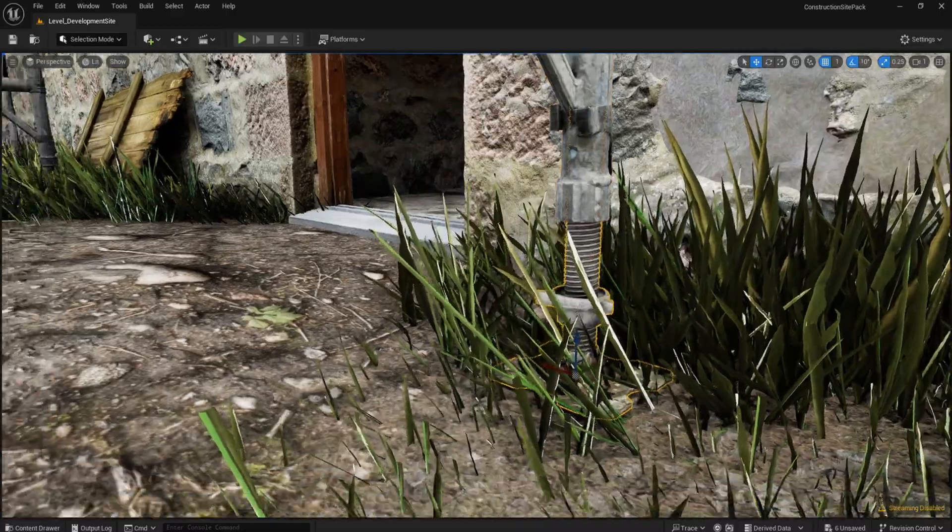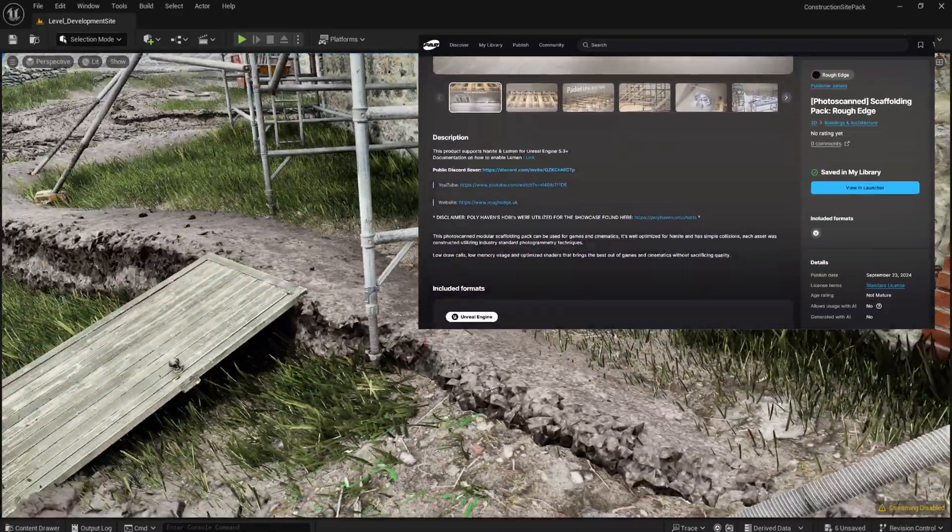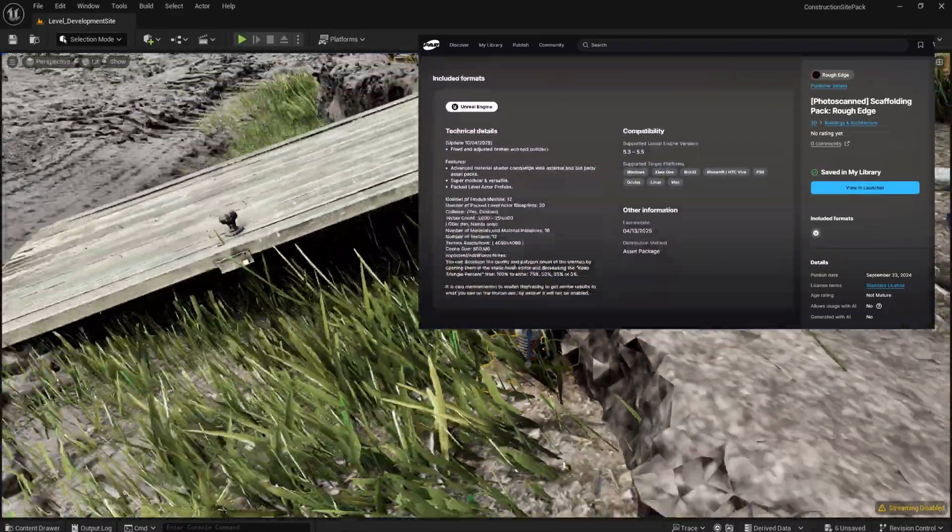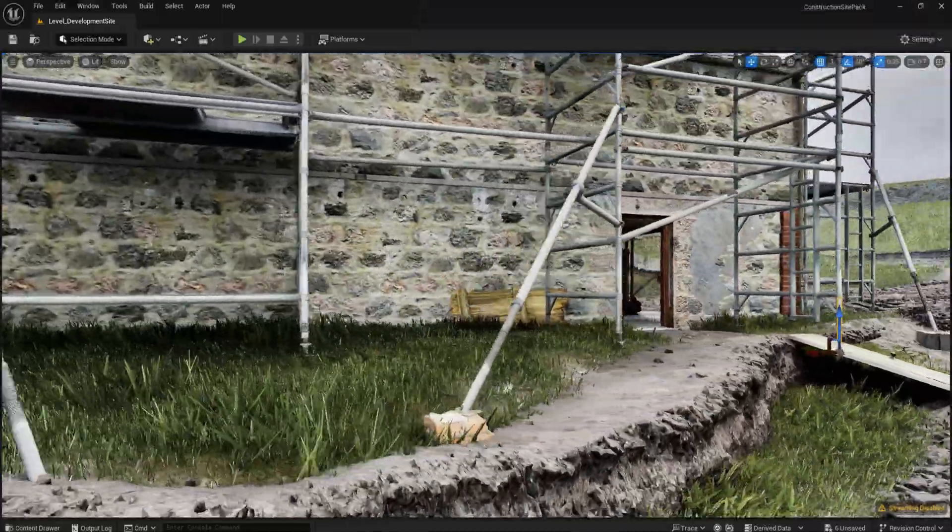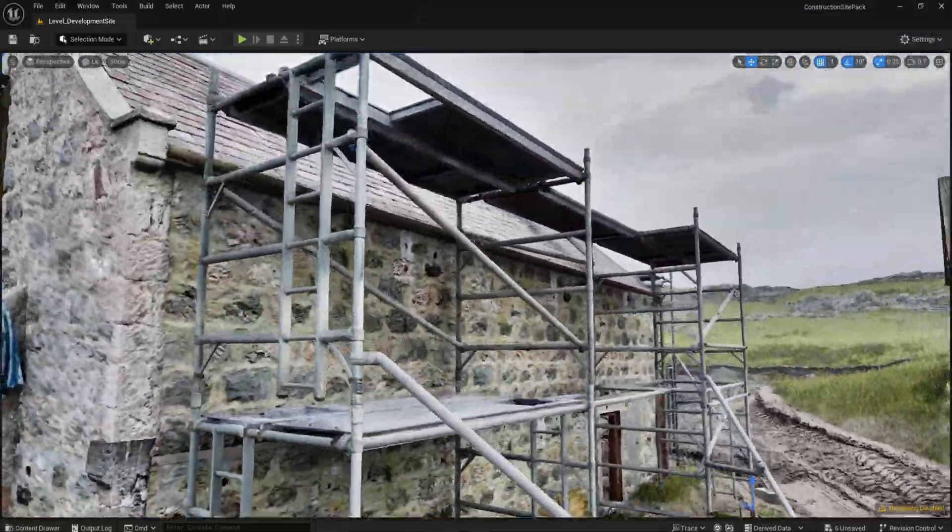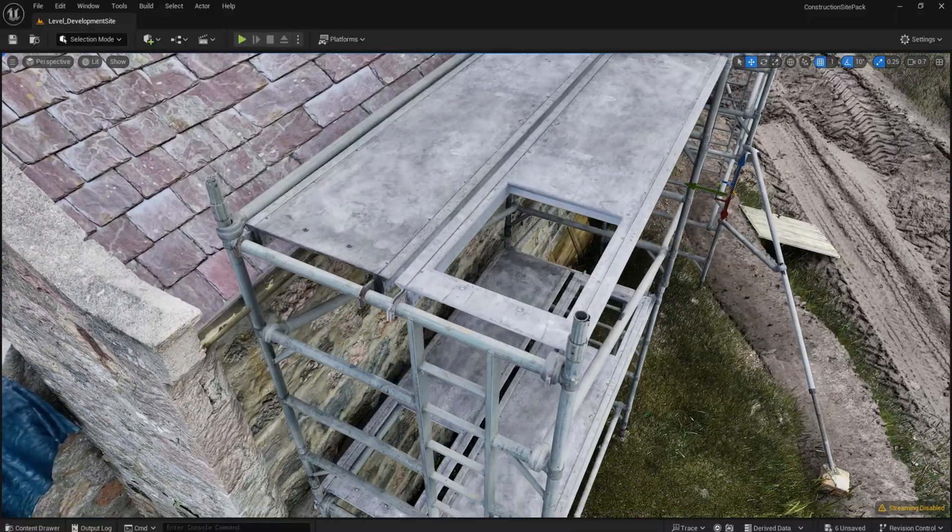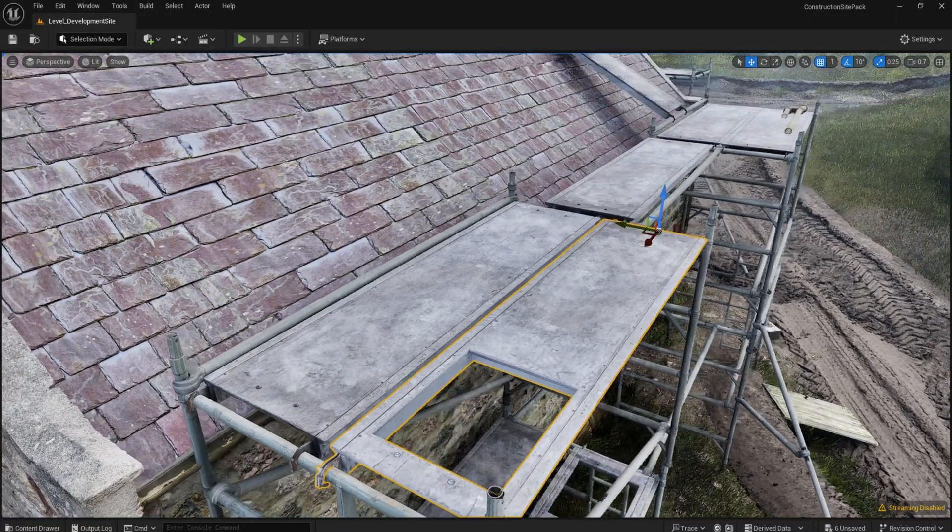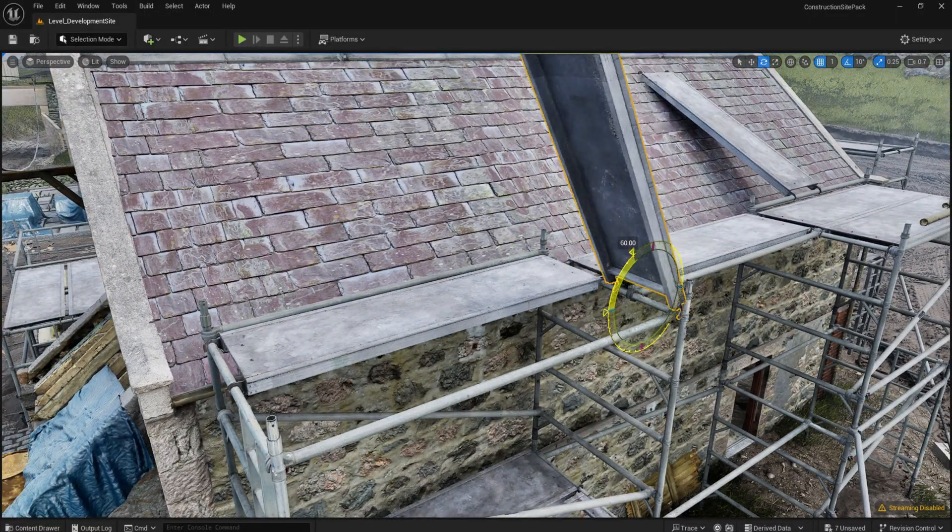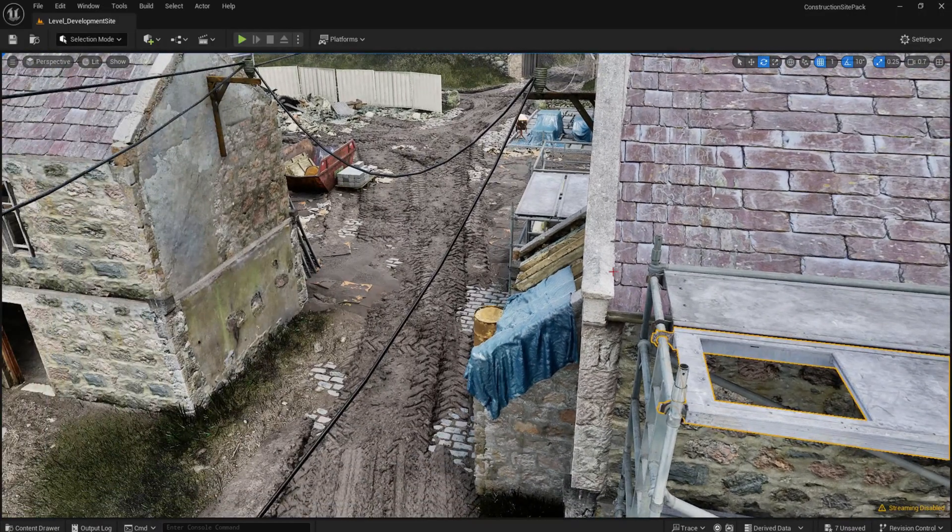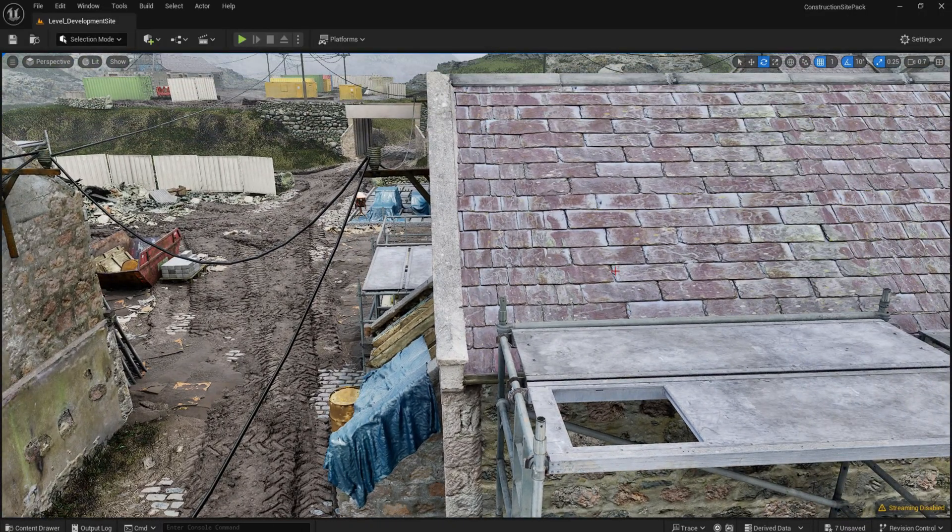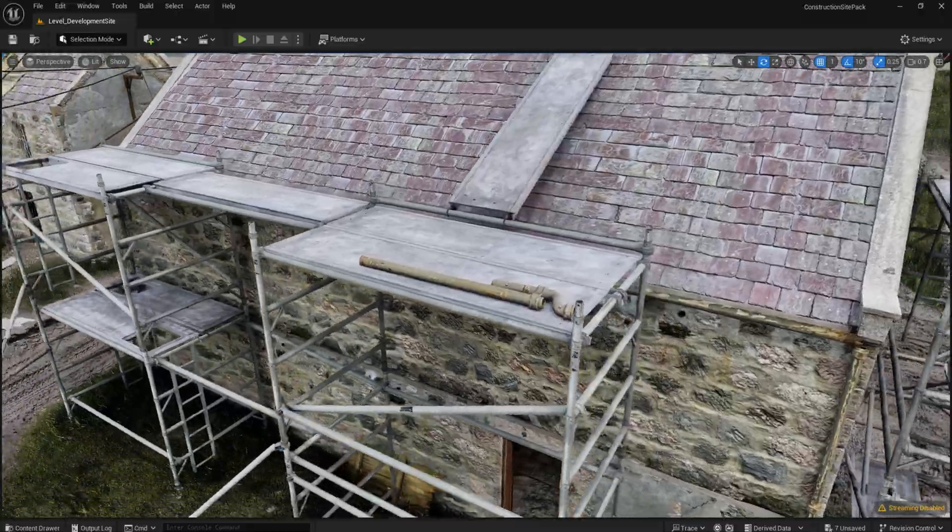Our modular photoscanned scaffolding models, which is also a standalone asset pack on FAB, come apart completely as well. Legs are replaceable and its height can be adjusted. The platform that connects the scaffoldings together also comes in two variations. Each metal bar are separate models packed into level prefabs. We have a video dedicated to our scaffolding pack that you can find the link to in the description.